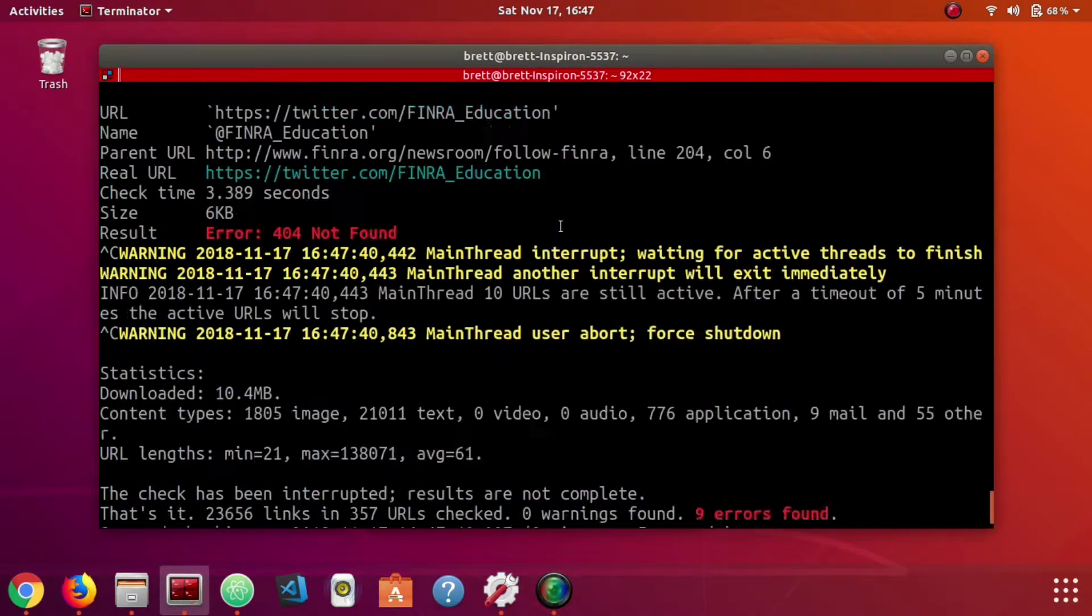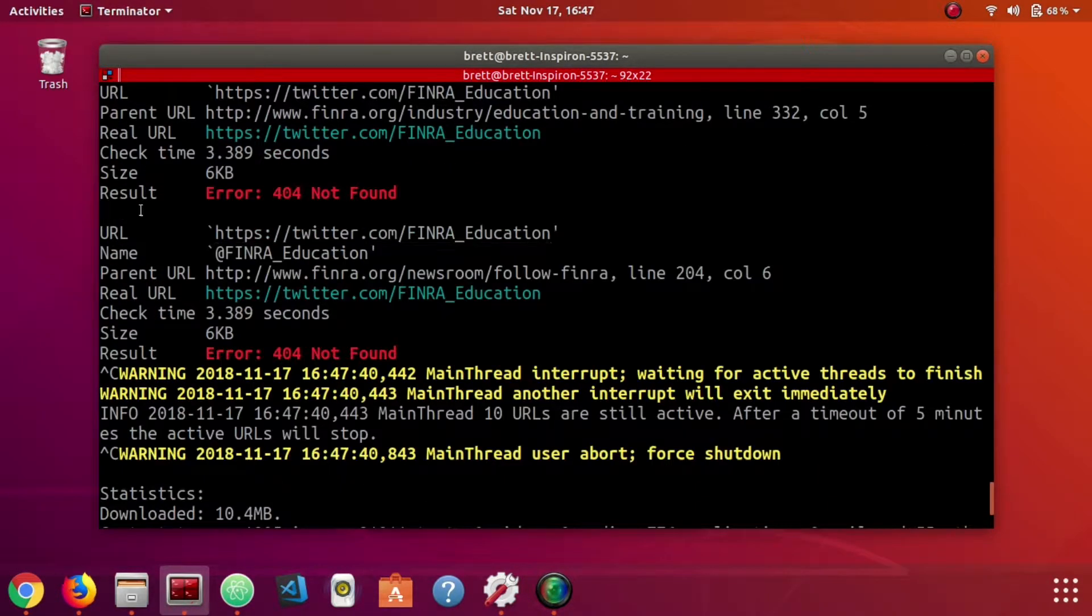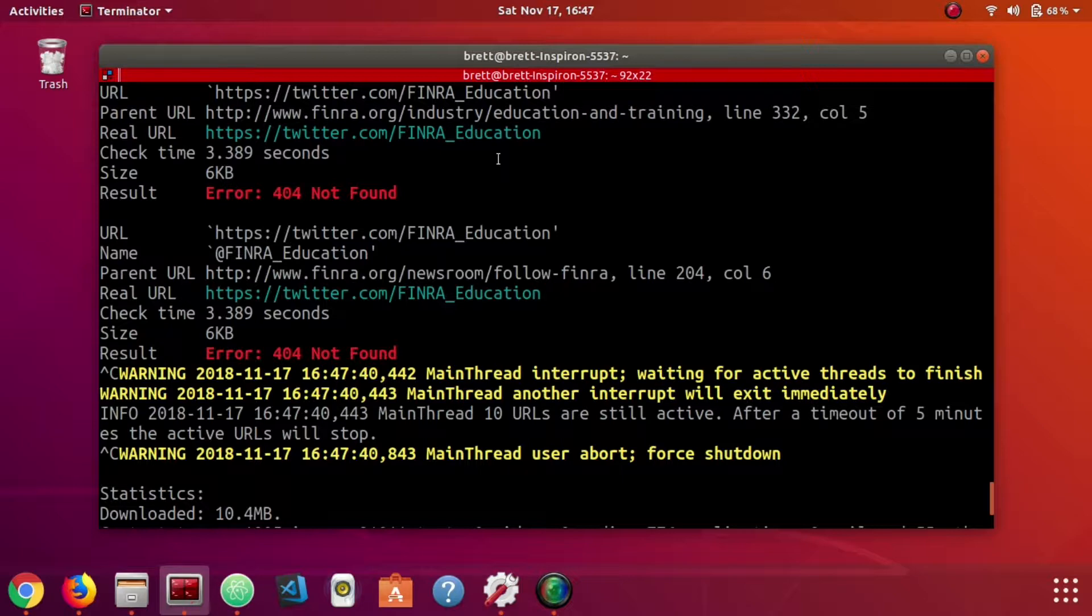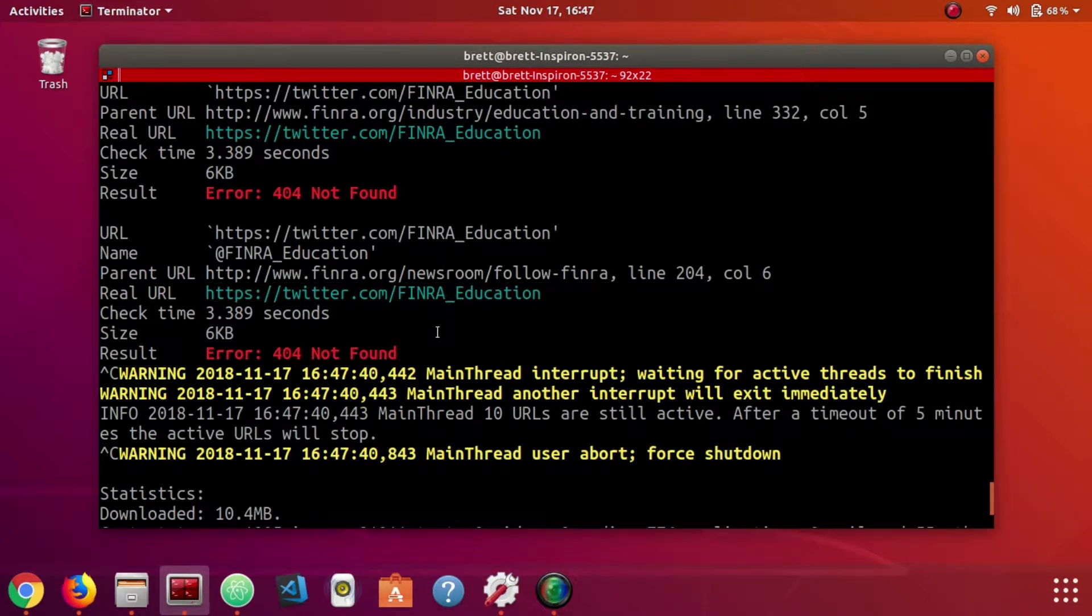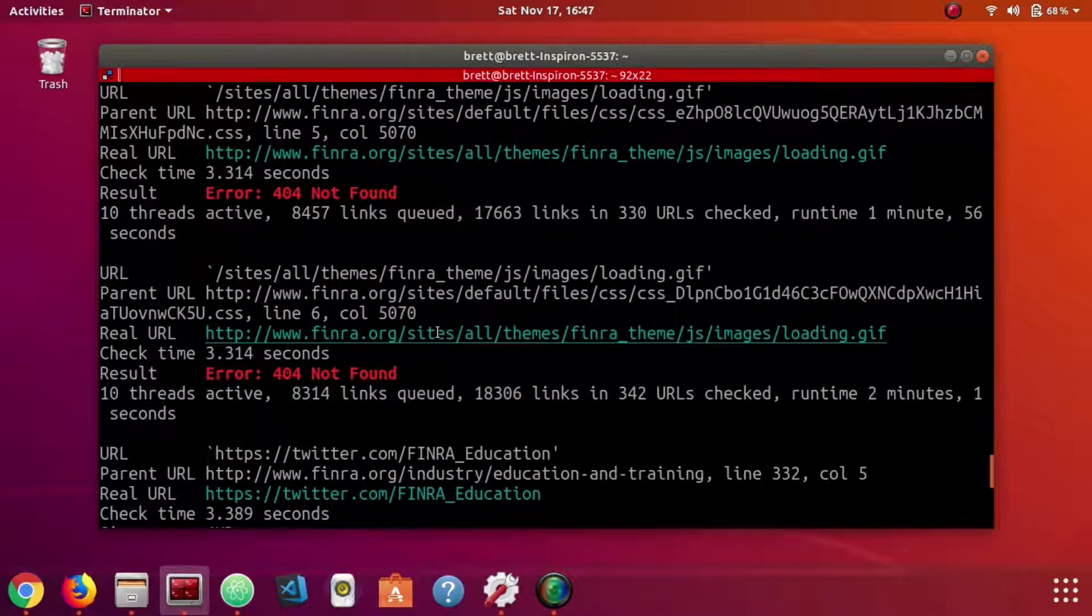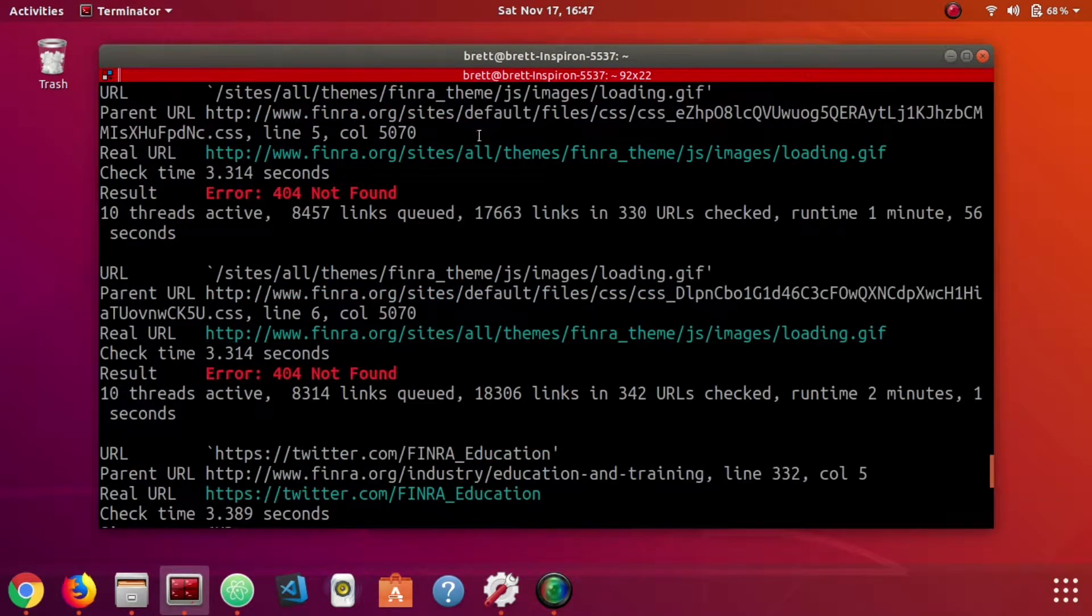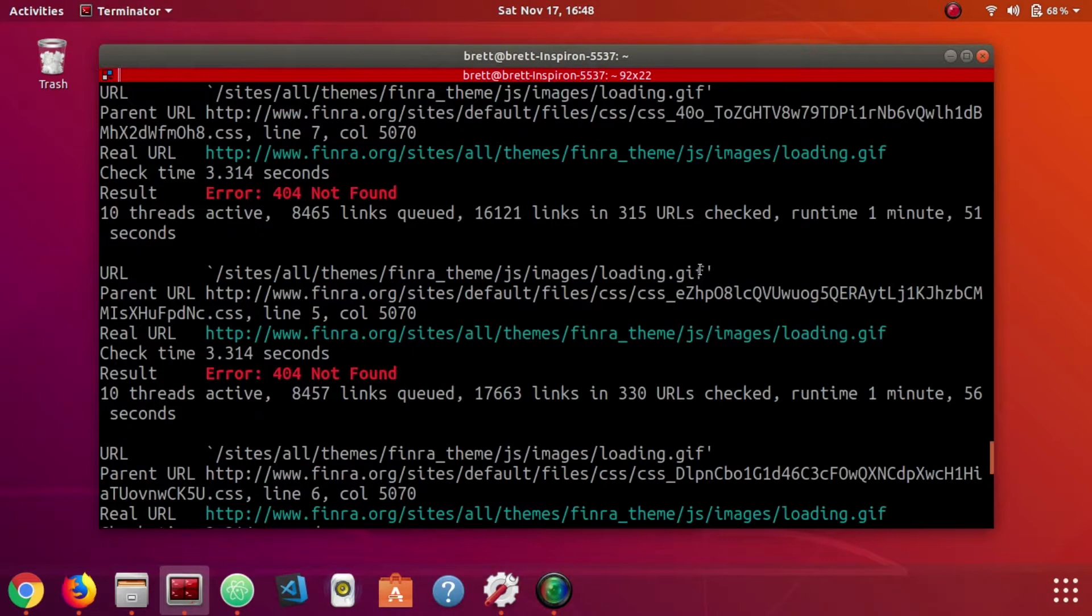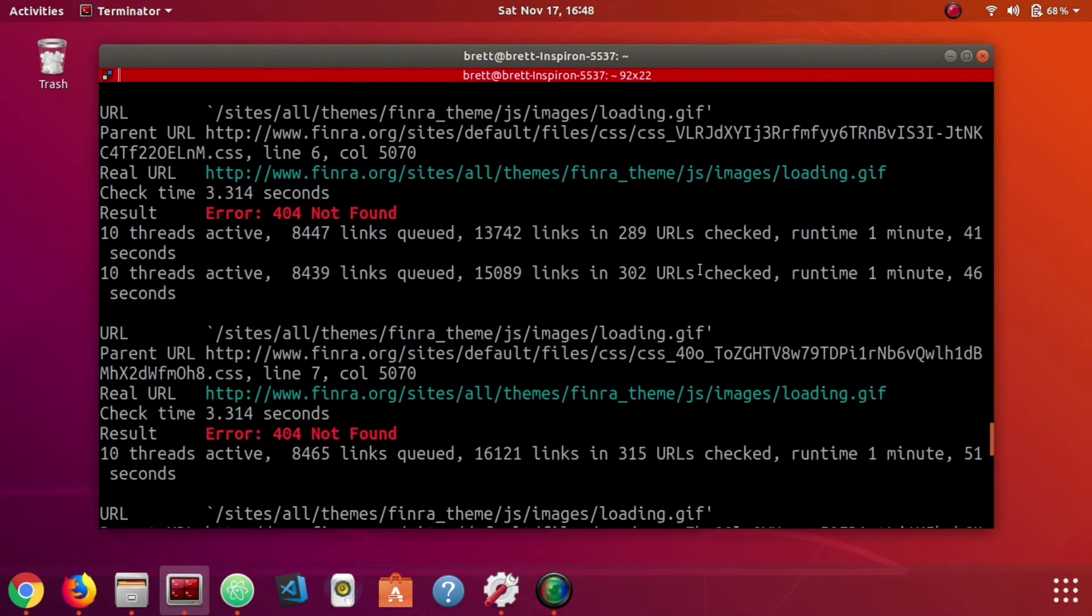I'm going to hit control C to stop again. We noticed there's a couple of Twitter links that they had at one time that are still somewhere in the website but they're no longer there. And then as before it found some of those assets like loading images and sprites.